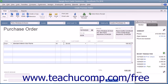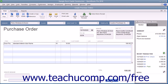Repeat this process until you have entered all the items you need to order into the purchase order. To enter a message to the vendor, type the message into the Vendor Message field. You can enter a memo into the Memo field if needed. After you have completed the purchase order, you can click the Save & Close button to save the purchase order and close the window, or click the Save & New button to save the purchase order and open another new purchase order form.